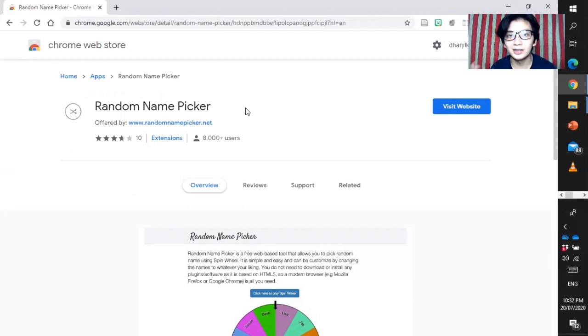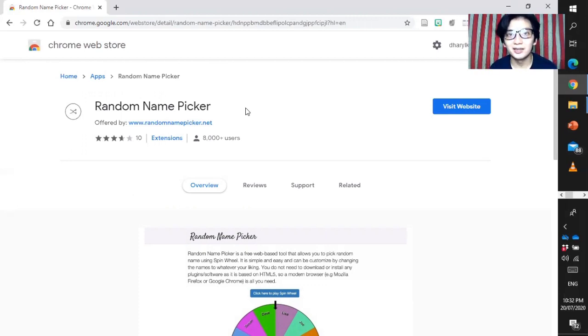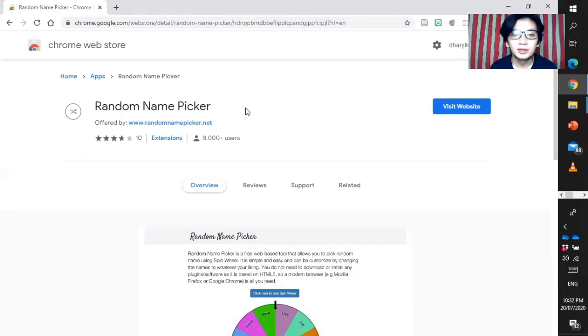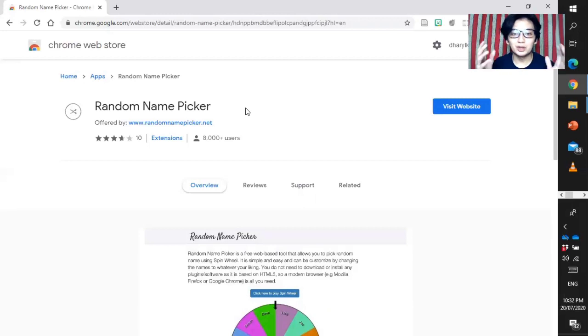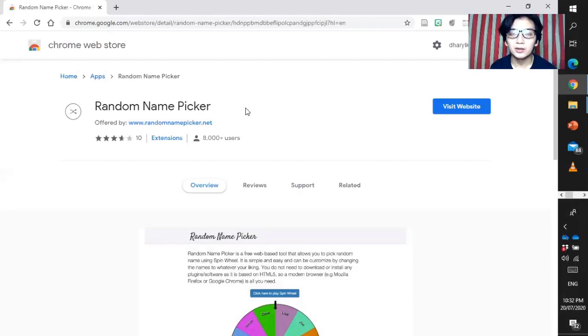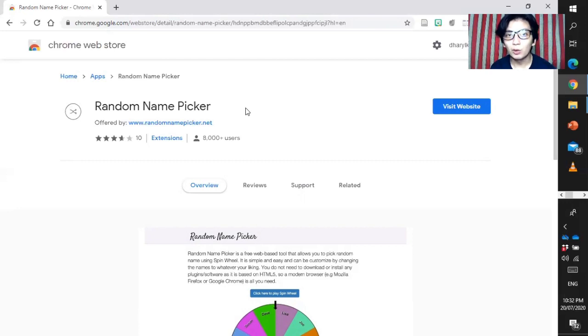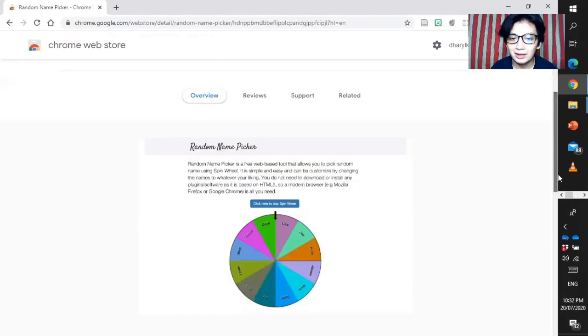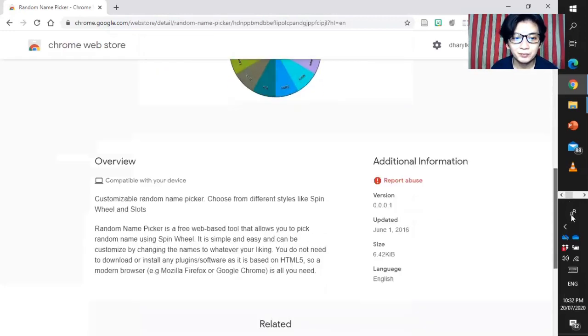Random name picker is an application which we can add in our Google Chrome. That's an additional feature that we can use online. It can be used in an online class, synchronous type, during your live session, during your recitation or during your random question and answer portion inside your class.